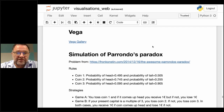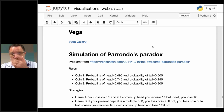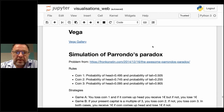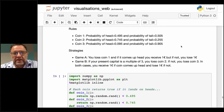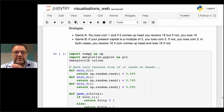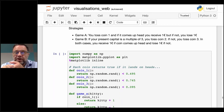Parrondo's Paradox involves three games, each with a coin being spun. In Game 1, the coin is more likely to land on tails and you bet on heads — it's a losing strategy. In Game 2, we've got a coin that most often lands on heads, but we don't choose heads all the time — two out of three times we choose tails, and it can be shown this is also a losing strategy. In Game 3, we randomly decide to play either Game 1 or Game 2. Since Game 1 and Game 2 are both losing, we would think randomly choosing between them should also result in a loss.